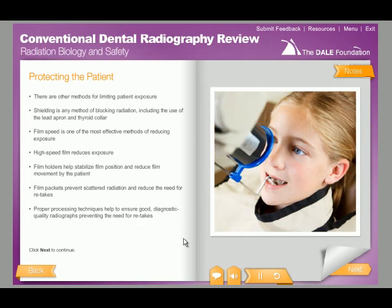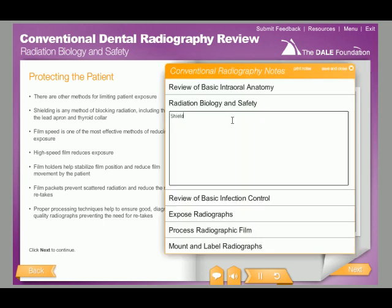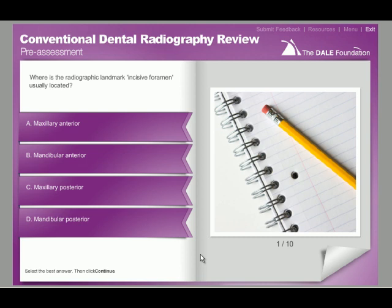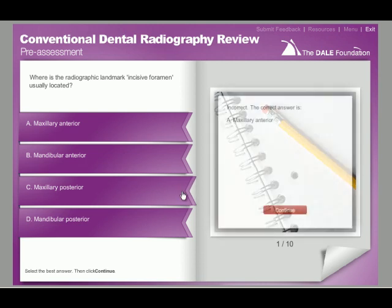As you practice and explore course content, you can take printable notes. The course also provides pre- and post-assessment tests, so you can gauge your conventional radiography knowledge.